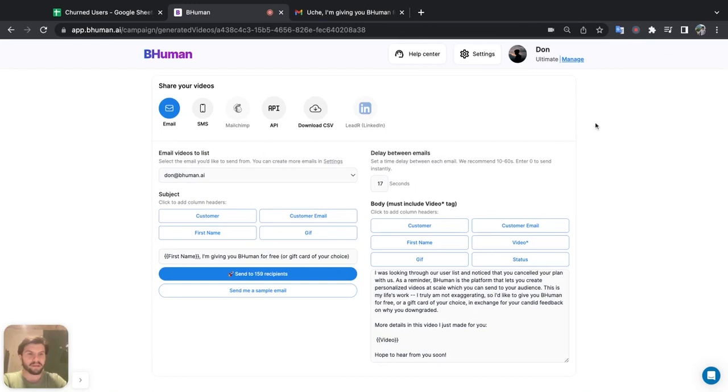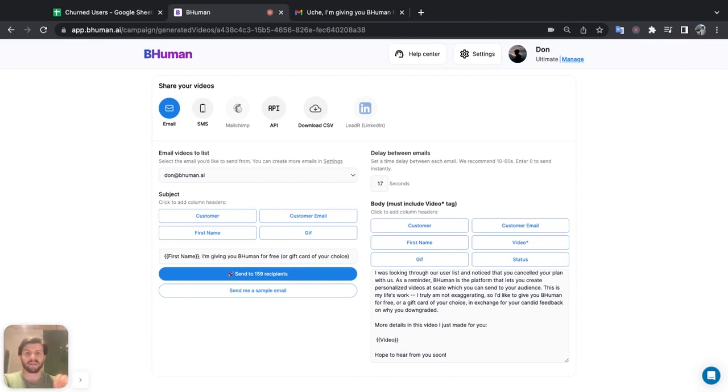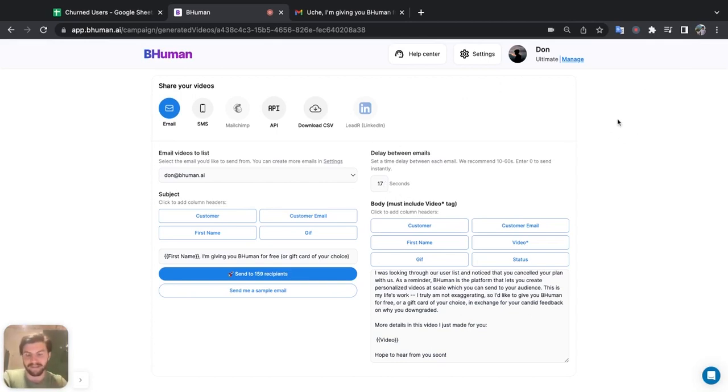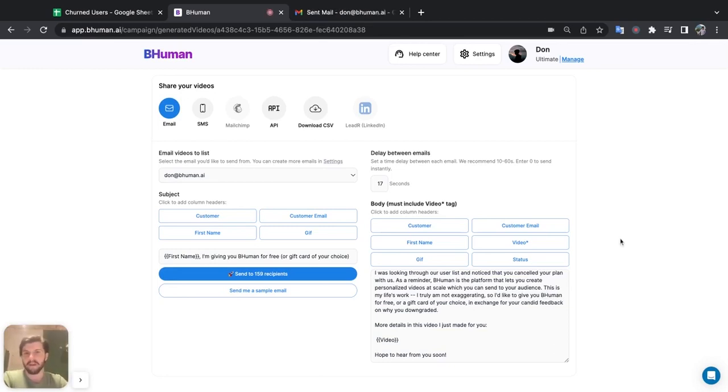Okay, so you'll notice that on the top right, we start to have these notifications, email sent successfully, email sent successfully. So because of this delay here, we'll get that notification once every 17 seconds. I'm just going to leave this tab open, you could close it, it'll continue to send. So there you have it.